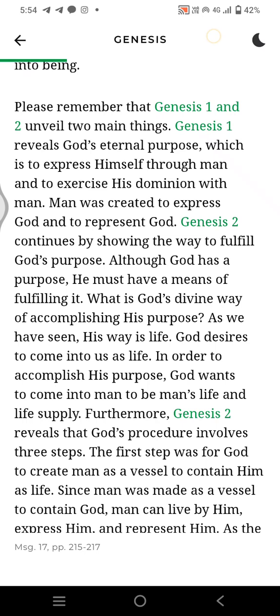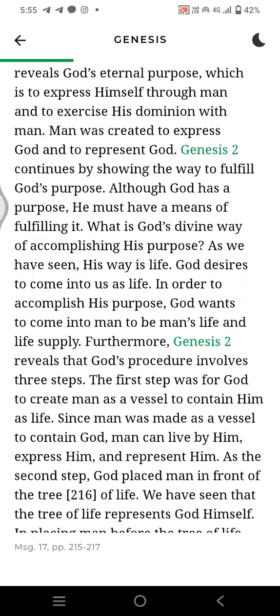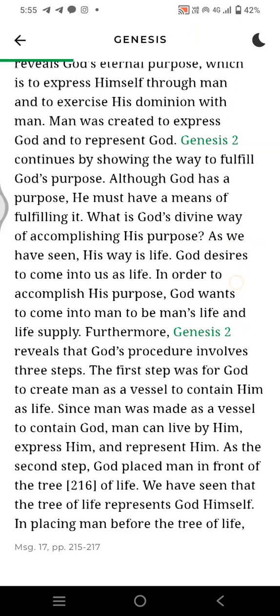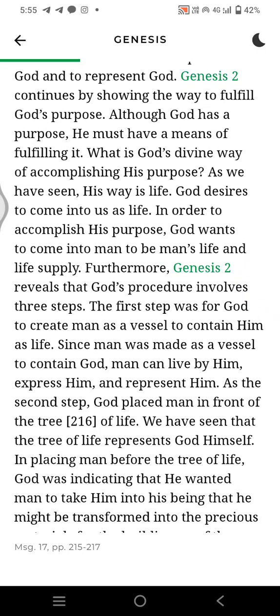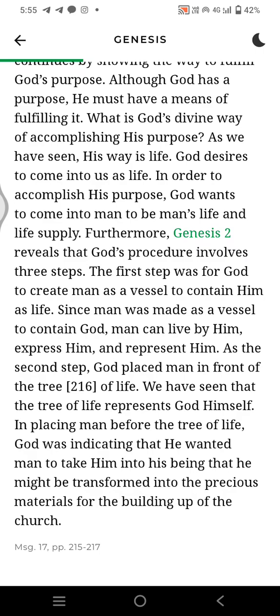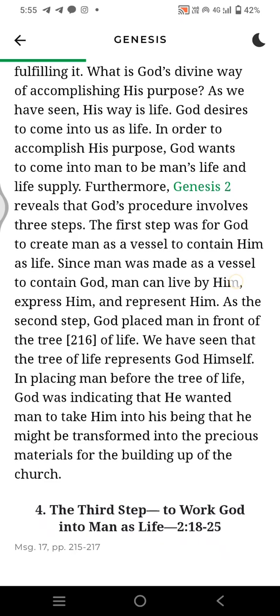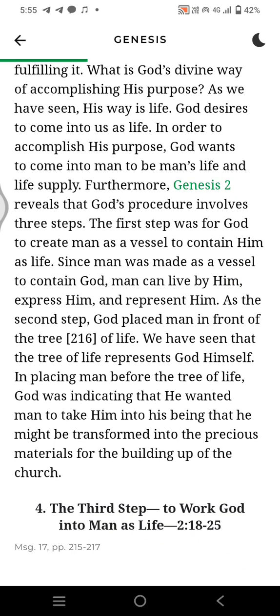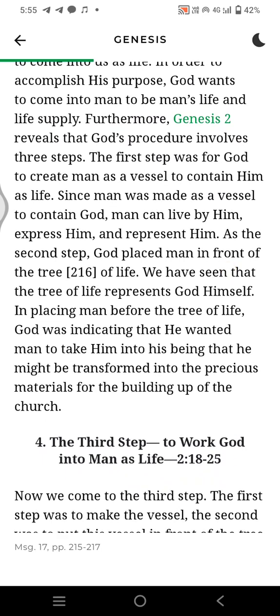Please remember that Genesis 1 and 2 unveil two main things. Genesis 1 reveals God's eternal purpose, which is to express himself through man and to exercise his dominion with man. Man was created to express God and to represent God. Genesis 2 continues by showing the way to fulfill God's purpose. Although God has a purpose, He must have a means for fulfilling it. What is God's divine way of accomplishing His purpose? As we have seen, His way is life. God decides to come into us as life. In order to accomplish His purpose, God wants to come into man to be man's life and life's life.